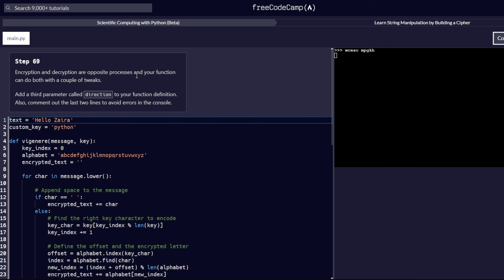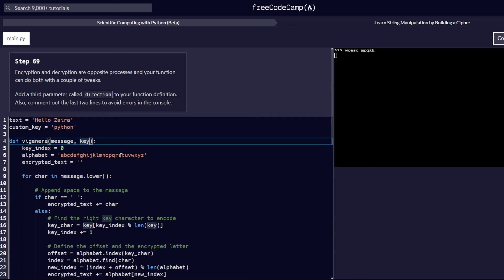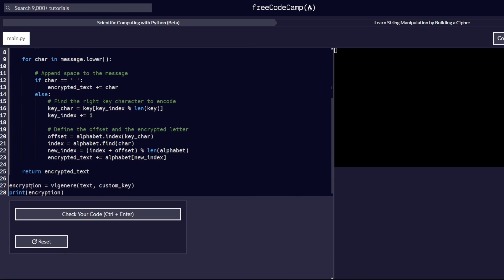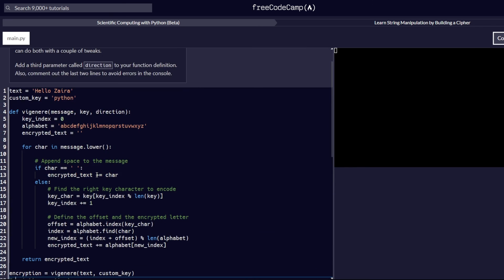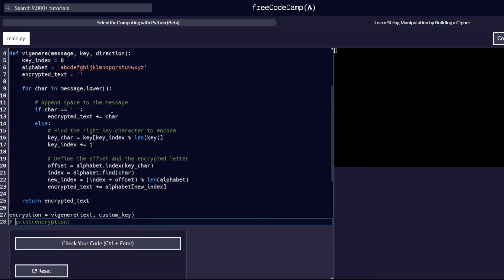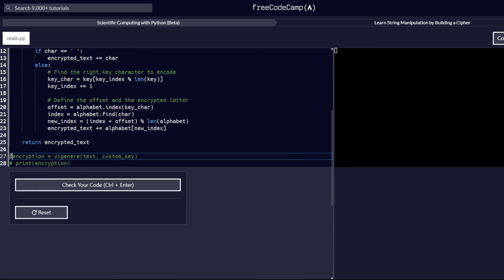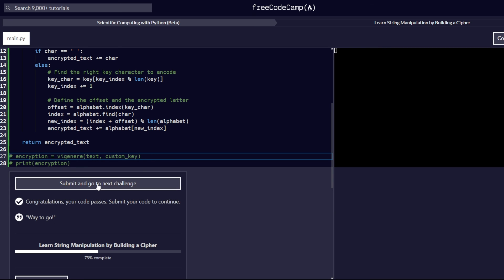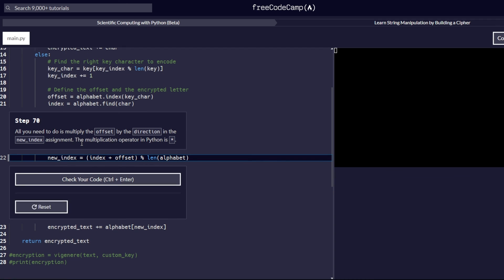In step 69, encryption and decryption are opposite processes, and your function can do both with a couple of tweaks. Add a third parameter called `direction` to the function definition. Also, comment out the last two lines to avoid errors in the console. We add `direction` as a third argument to the function, and use the hash symbol to comment out the last two lines. Let's check our code — and it passes. Let's proceed to step number 70, which will be the last in this video.